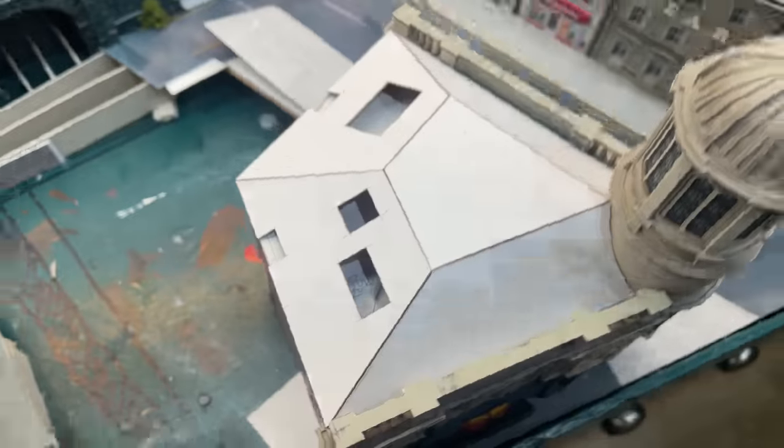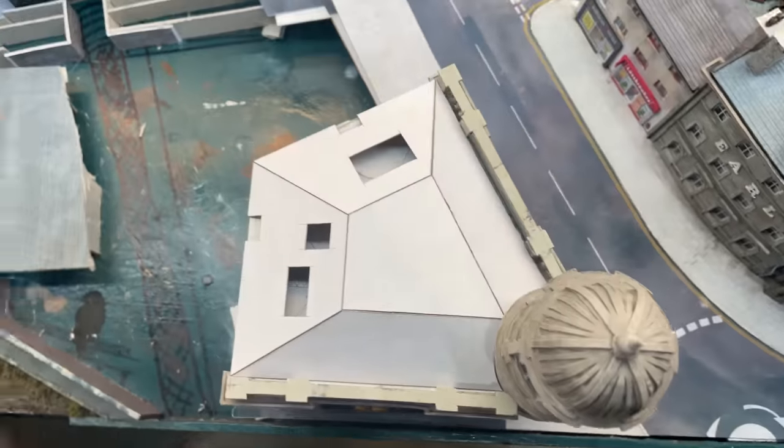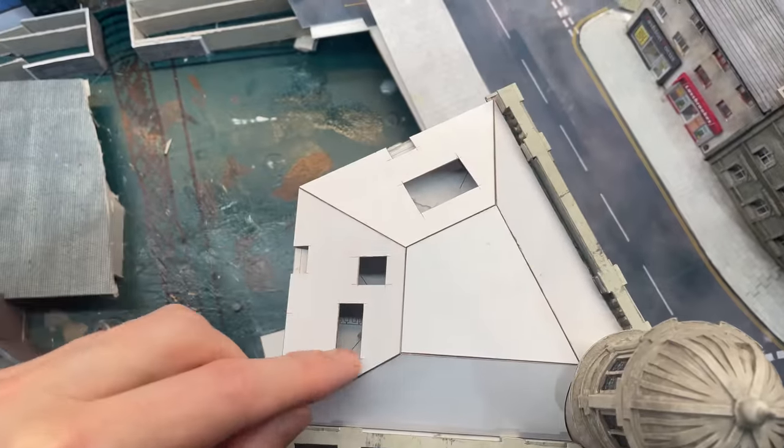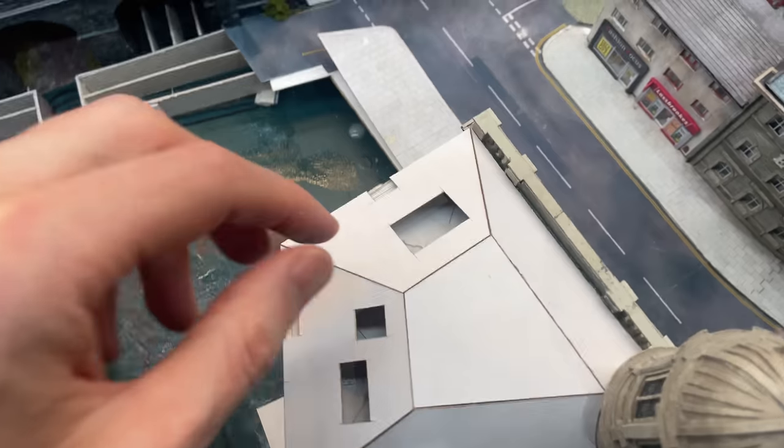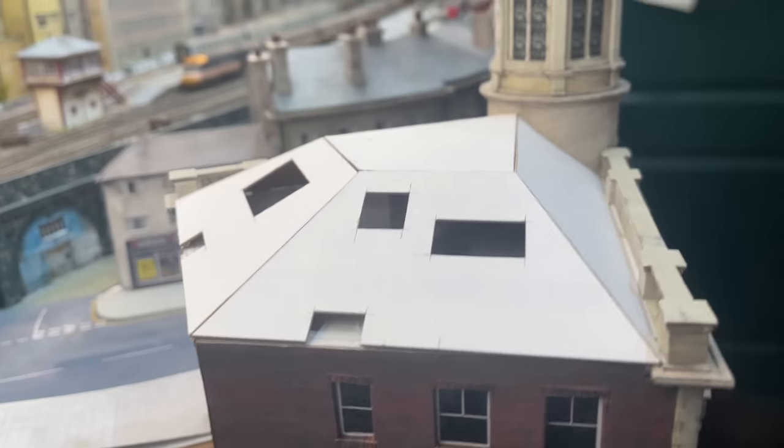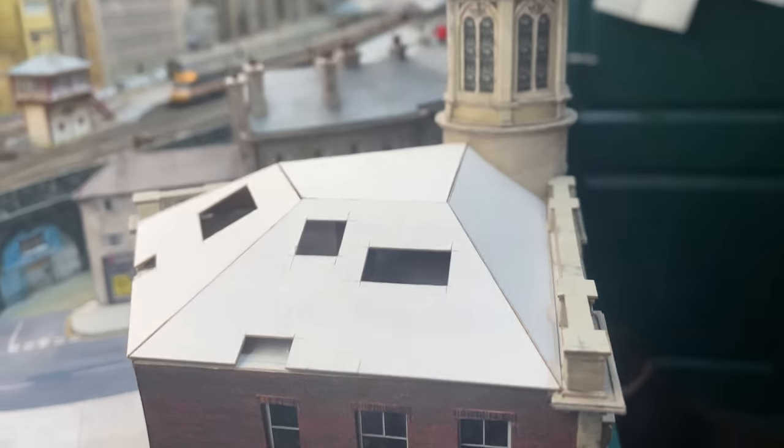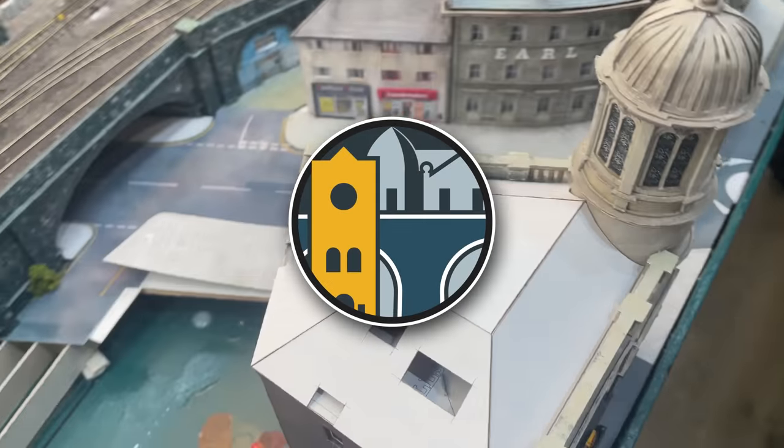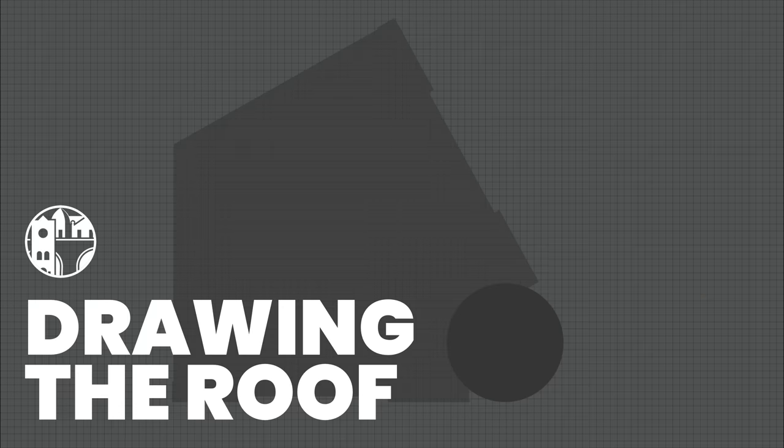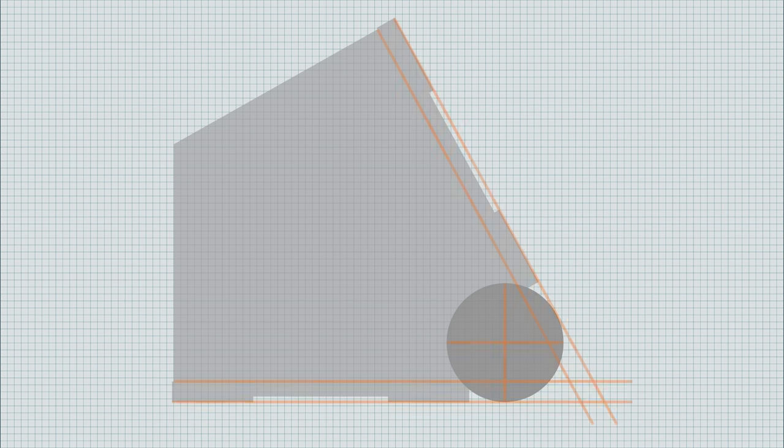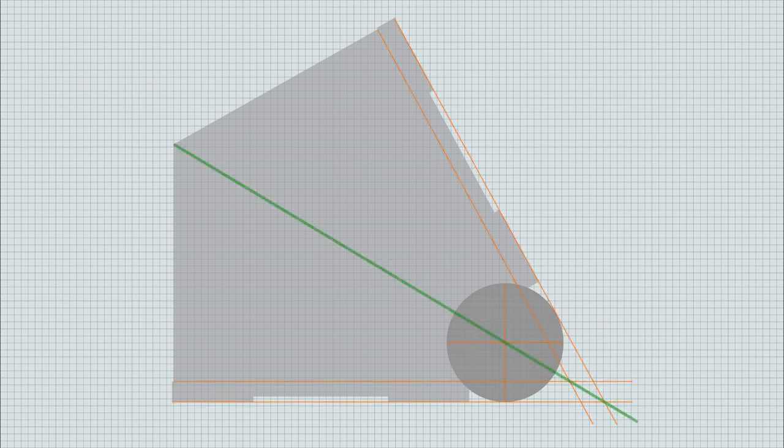I used the free software Inkscape to do my drawing, but this is not an Inkscape tutorial—it's rather a look at my thought process when designing the roof. Starting with the plan view of the building, I added guidelines. These helped me determine the center line of the building from the back corner through the center of the tower.